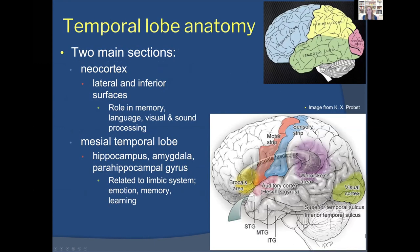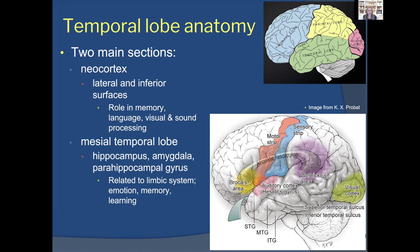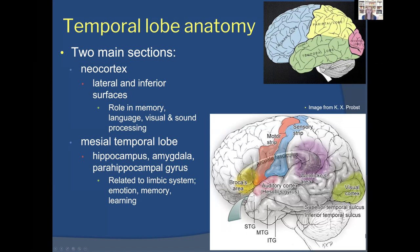There are two main sections of the temporal lobe: the neocortex, which is the lateral and inferior parts, and the mesial or medial temporal lobe, which is the central part. The temporal lobe as a whole plays a role in memory, language, visual and sound processing. The mesial portion is related to the limbic system — emotion and memory. You'll have heard of Broca's area and Wernicke's area, which produce or comprehend speech, and the auditory cortex — all part of the temporal lobe.